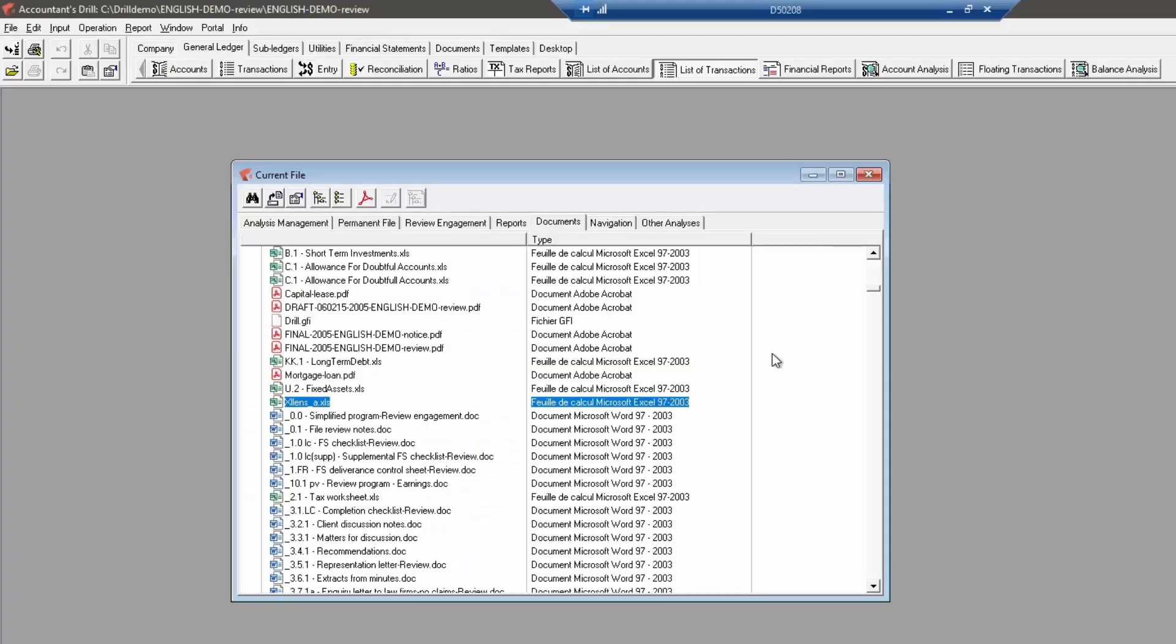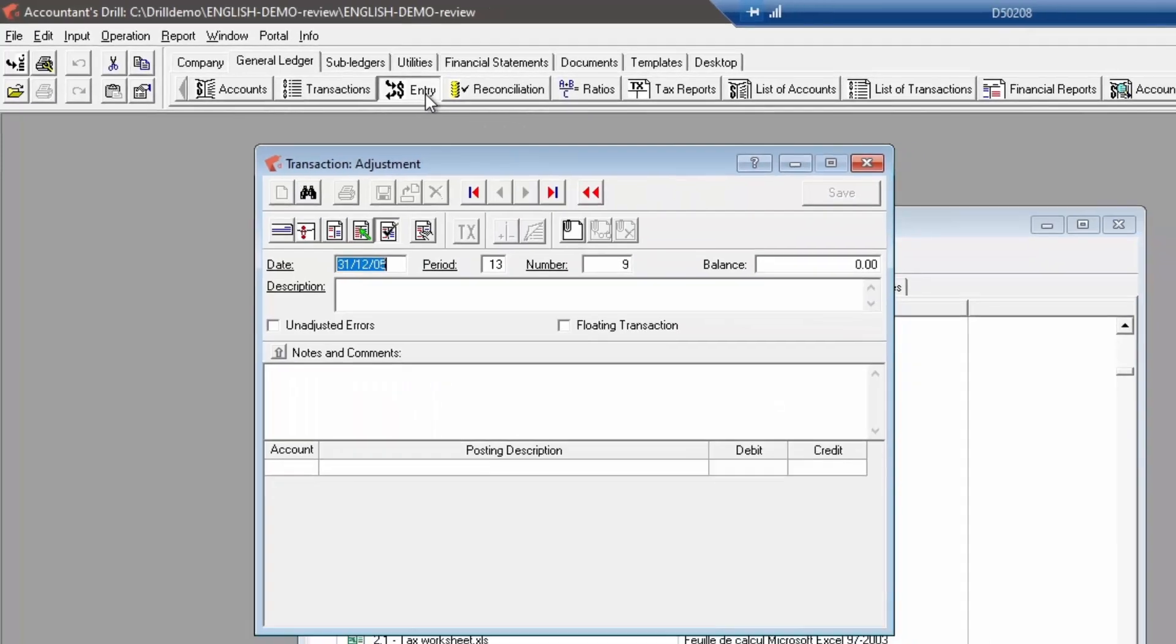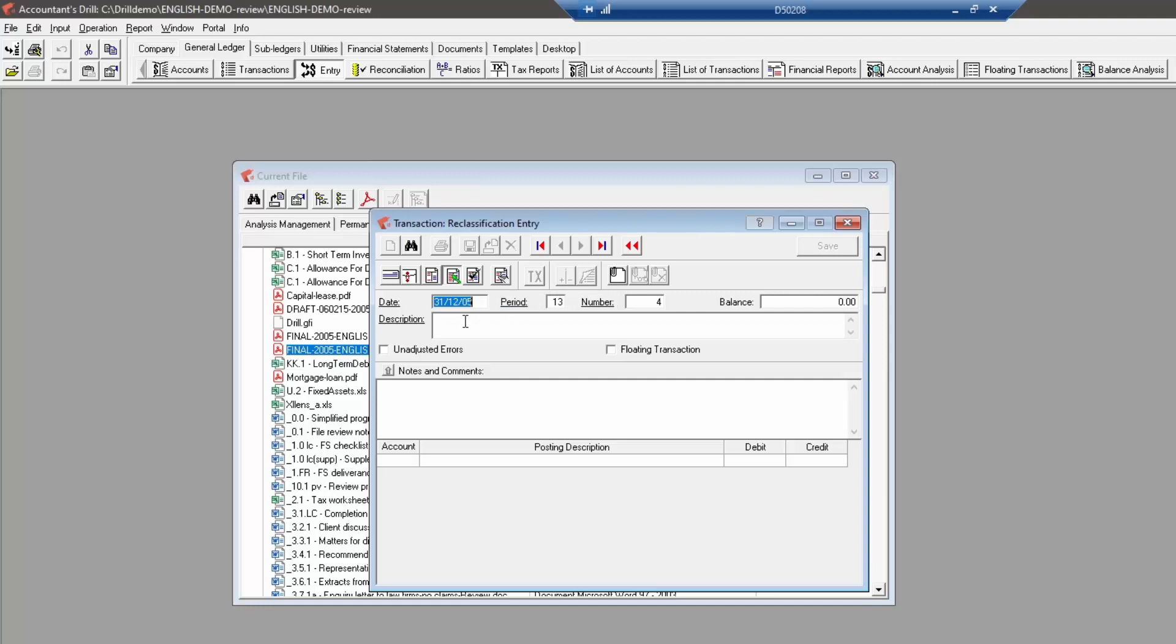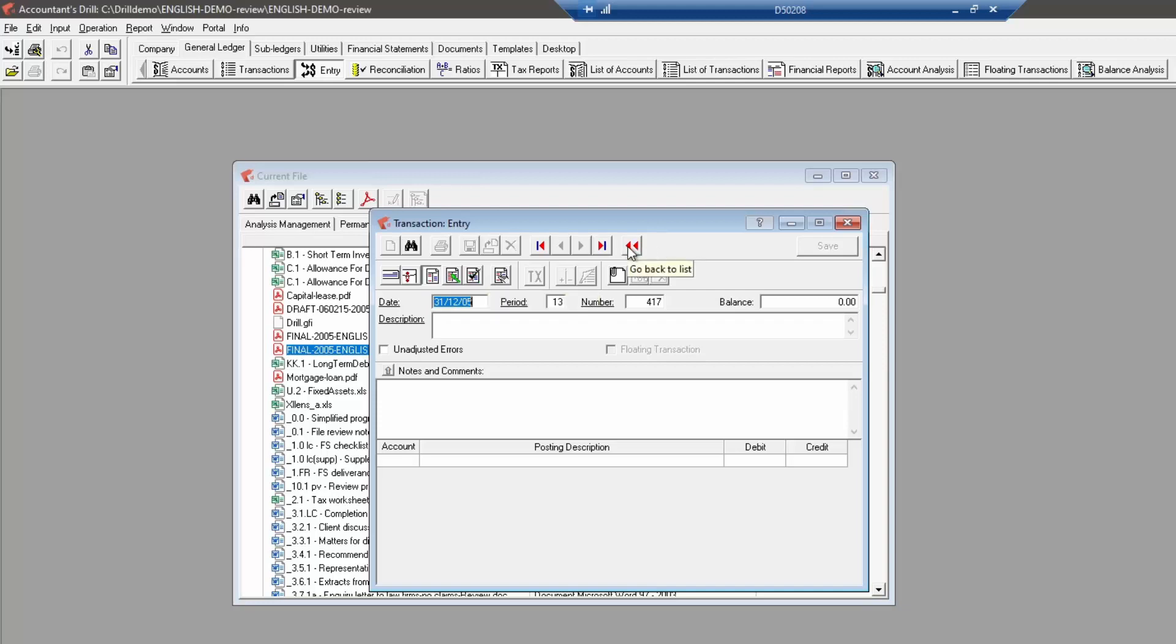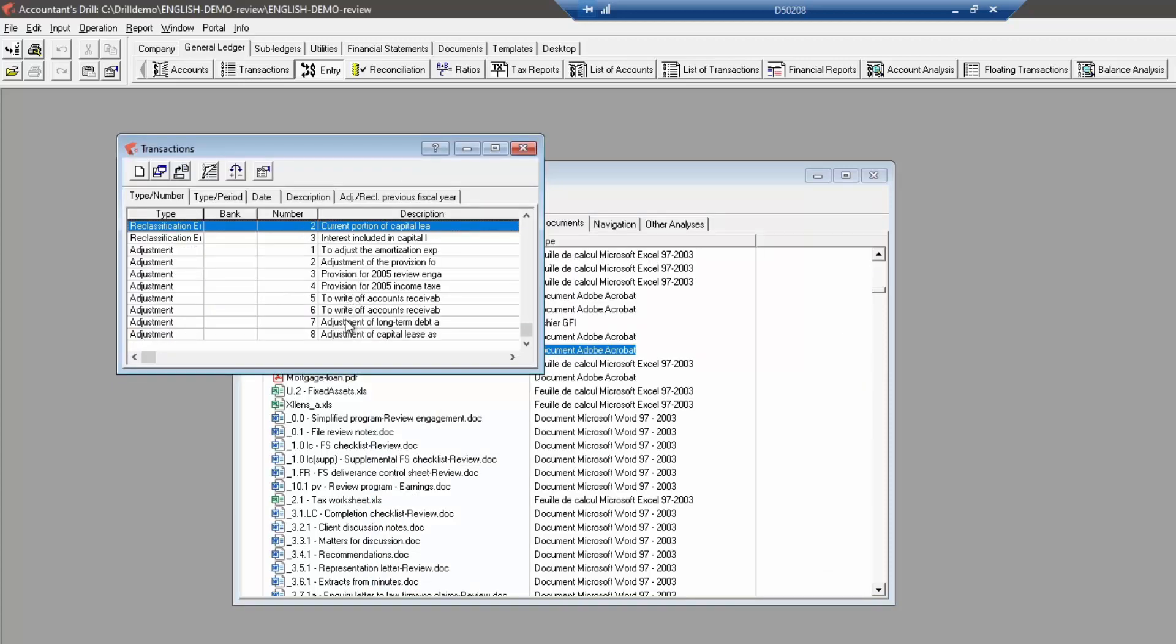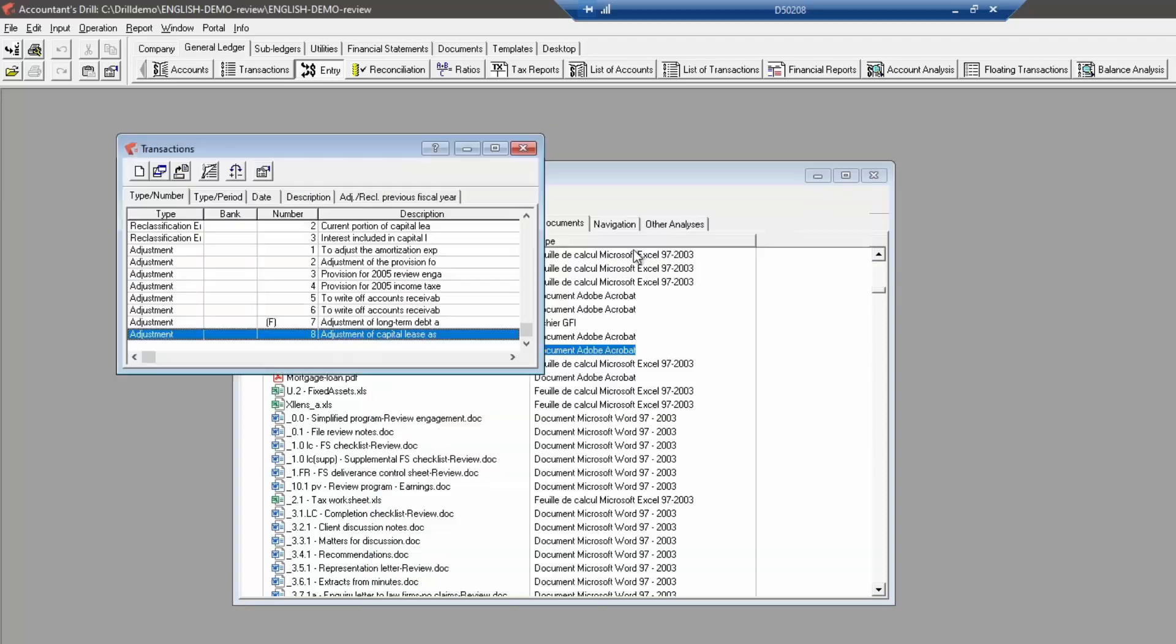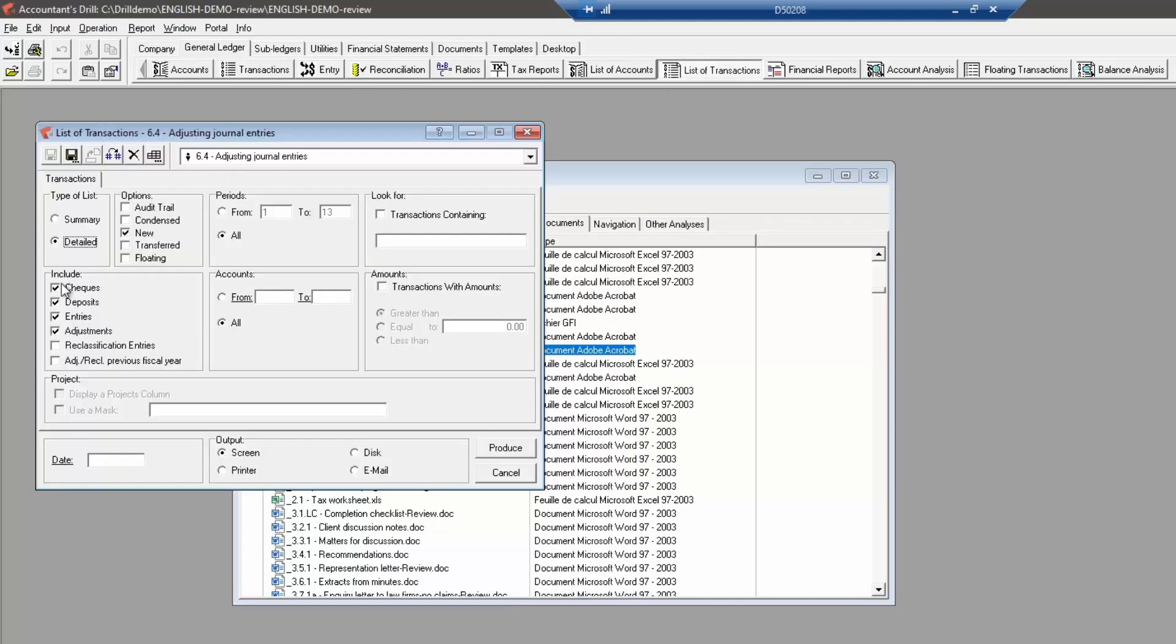As you progress through the analysis work, you might need to input adjustment entries. You may go to Drill general ledger entry to input new transactions. The new transaction can be an adjustment for your regulating entries, a classification entry for effects that must only be displayed in financial statements, or a check, deposit, or entry if you must input a transaction that was not imported from the customer database. For instance, if the customer forgot one transaction before sending you his database backup. You can check the floating transaction checkbox for regulating entries to be made available again in the next year analysis.